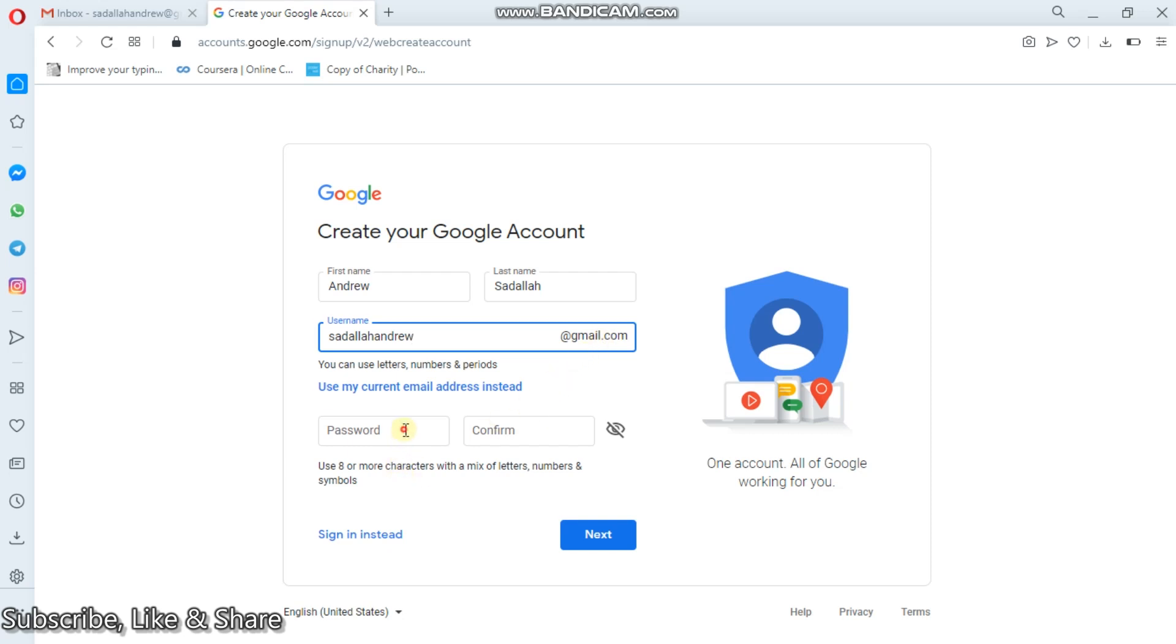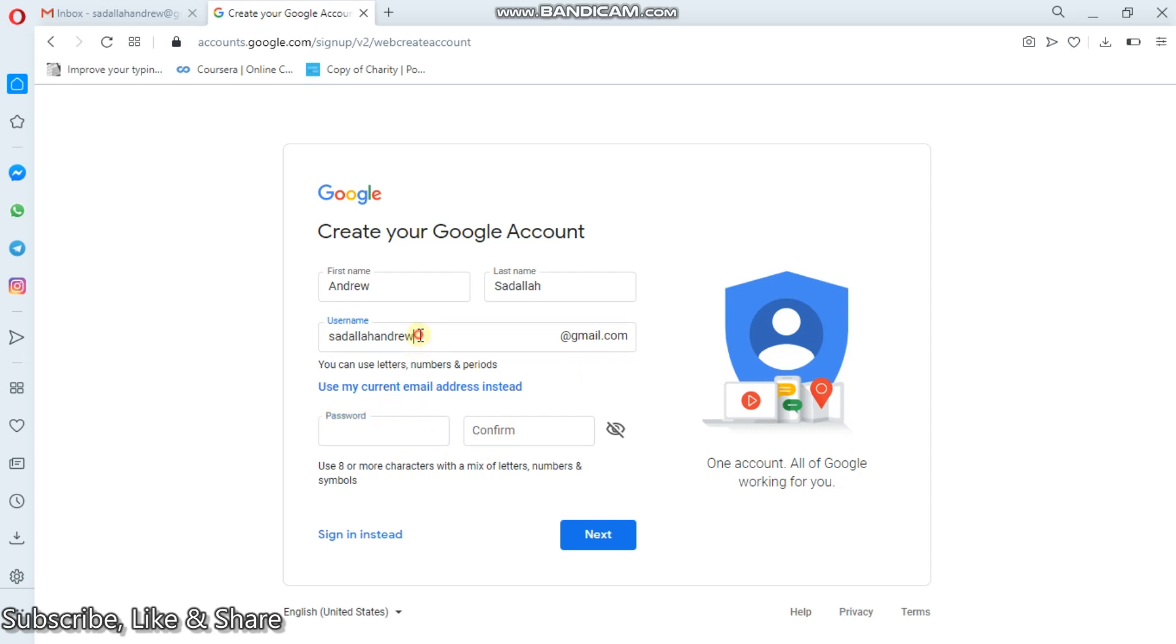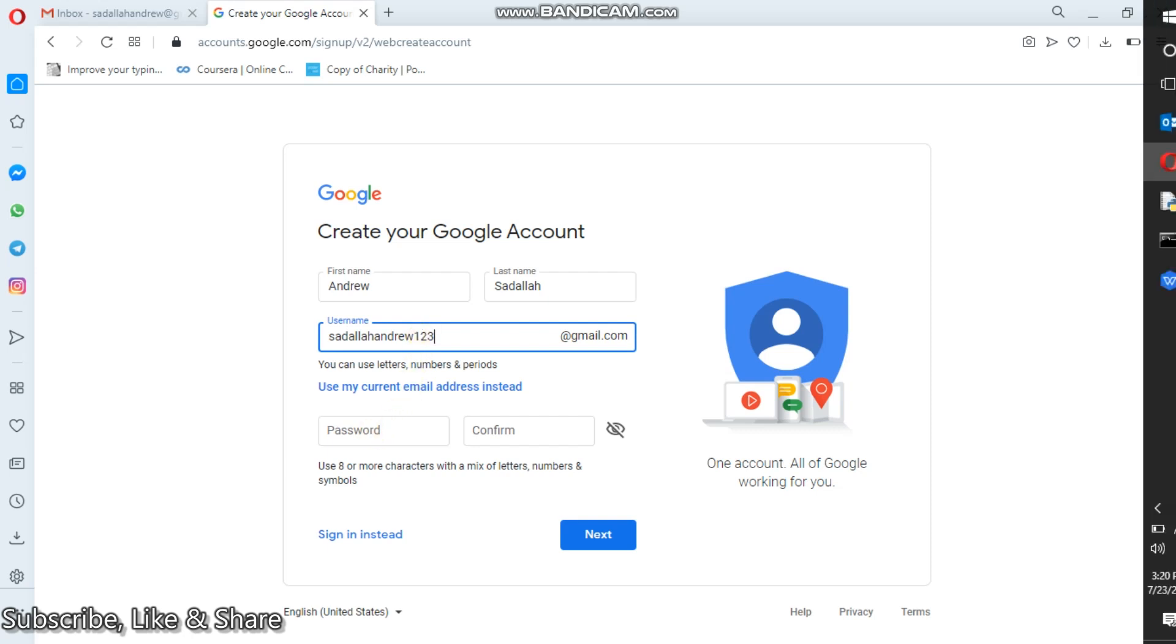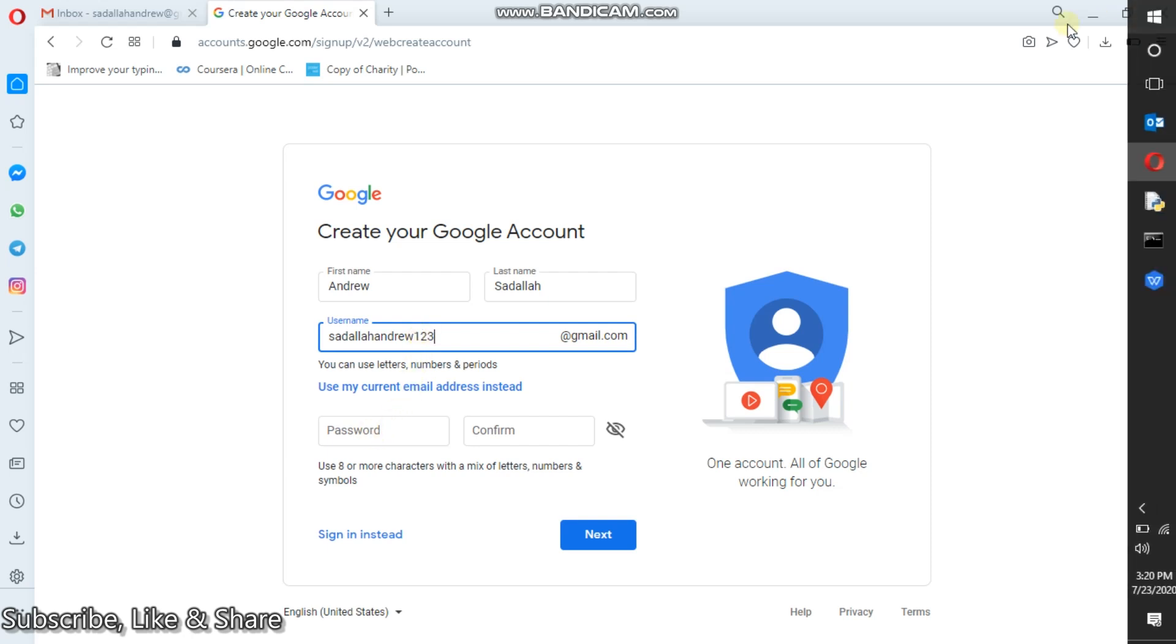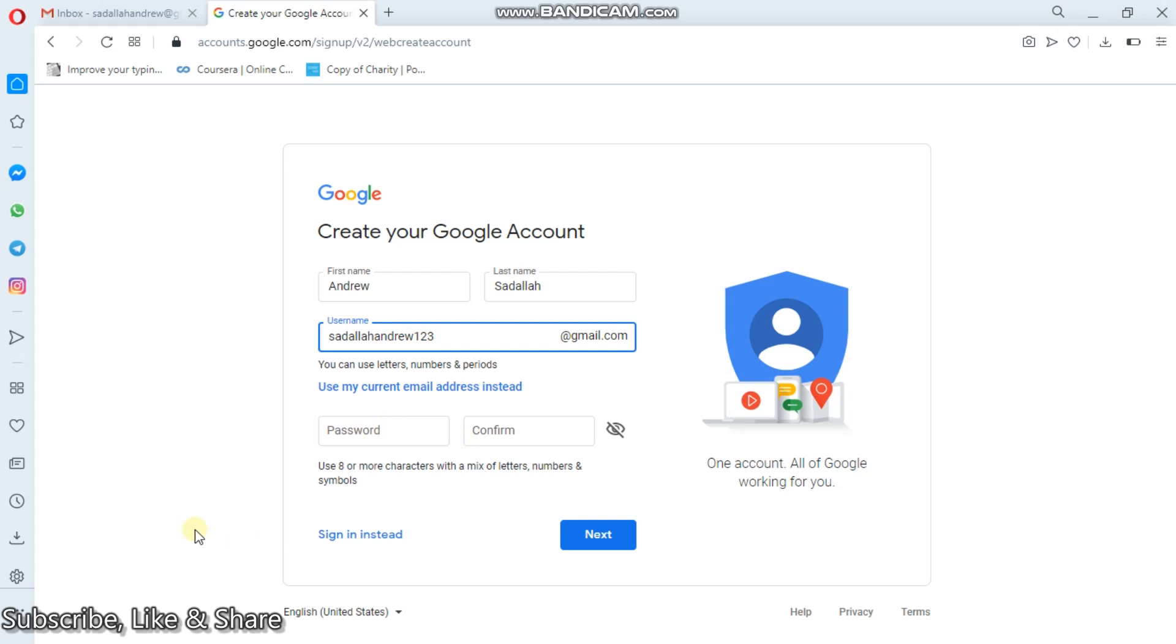Then I will have to put my password, then confirm. So the password here, because I already have another Gmail account, I can add one, two, three. Now, the password here is user choice. So for my case, I can put something. Now this is my password. So it depends on your own, but make sure that you remember your password for future use.